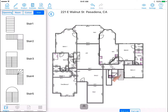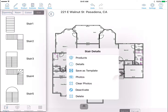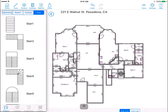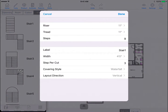Tap on the stair and select the eye icon to view the stair details menu. Here you can add products to the stair or save as a template. You can also edit the stair details like changing the number of steps or adjusting the stair width.